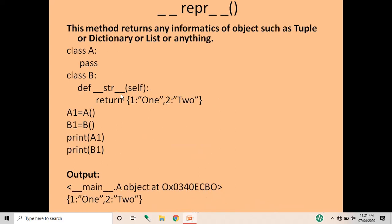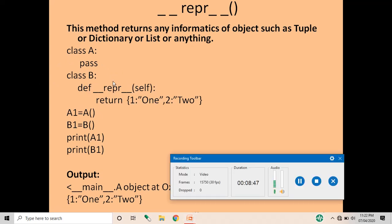Next is __repr__. This method returns informative data about the object, such as a tuple, dictionary, or list. Using the same example, we define the special method __repr__ in class B and write a dictionary with two elements as the return value. Again, a1 is the object of class A and b1 is the object of class B. When printed, a1 returns the object address since class A has nothing defined, whereas b1 calls __repr__ and returns the dictionary of that class.